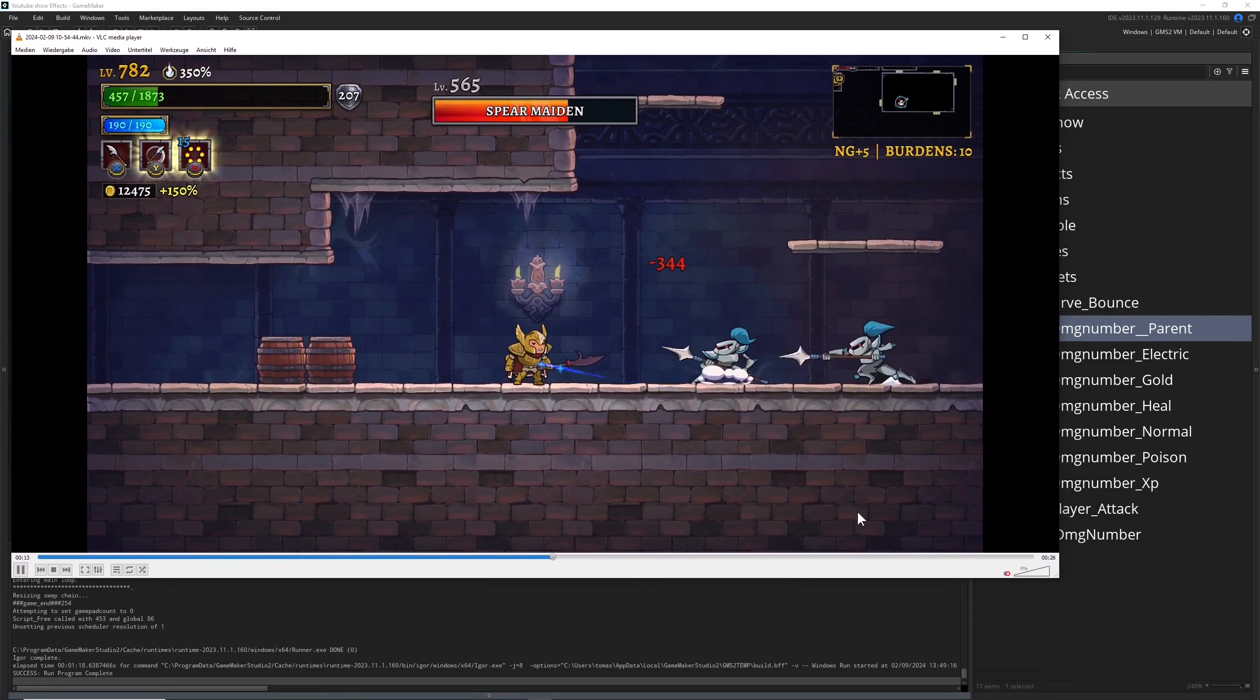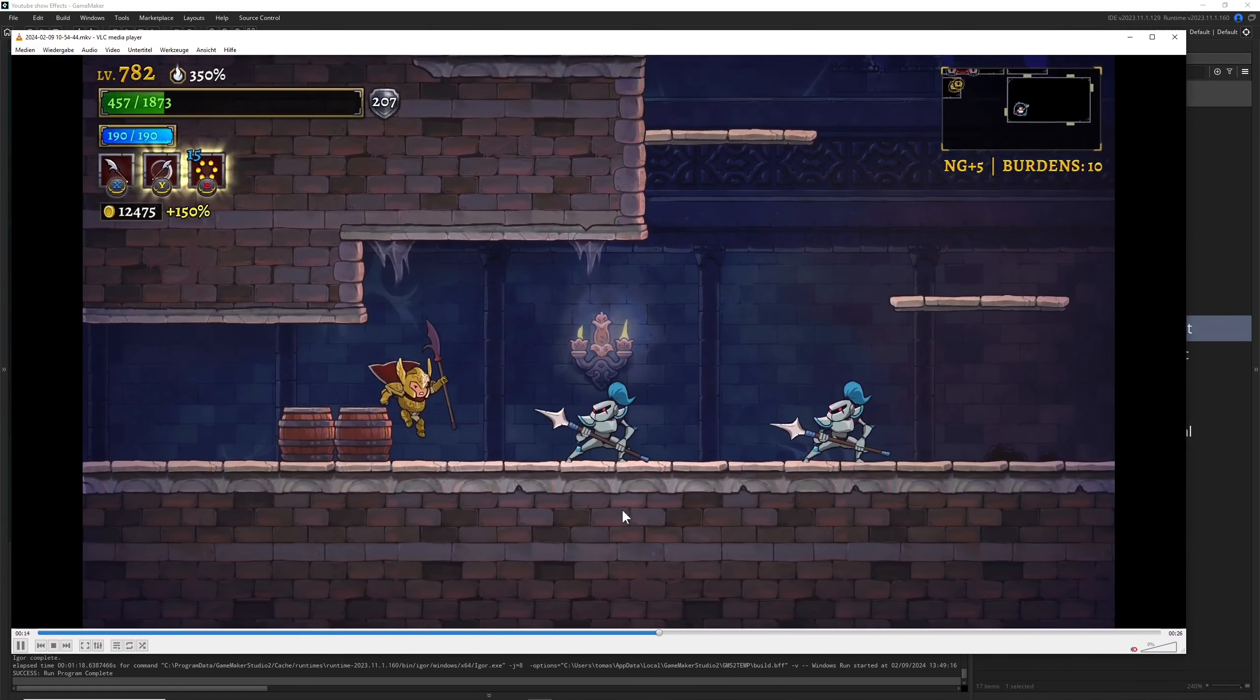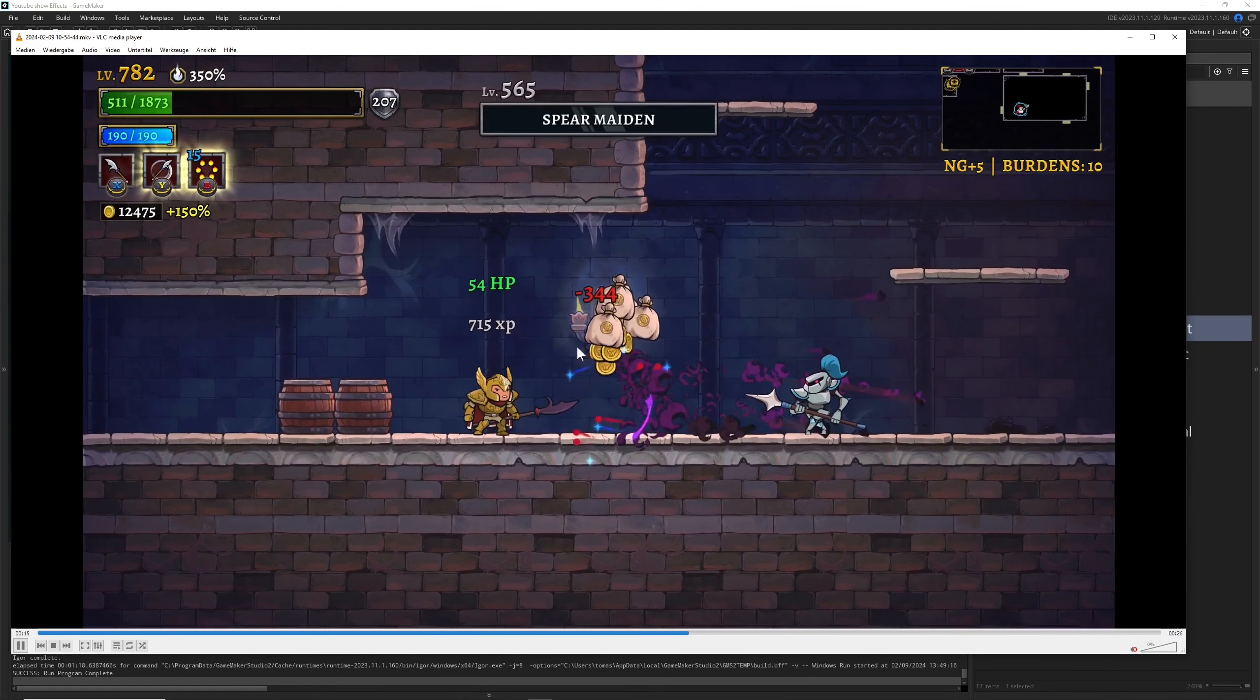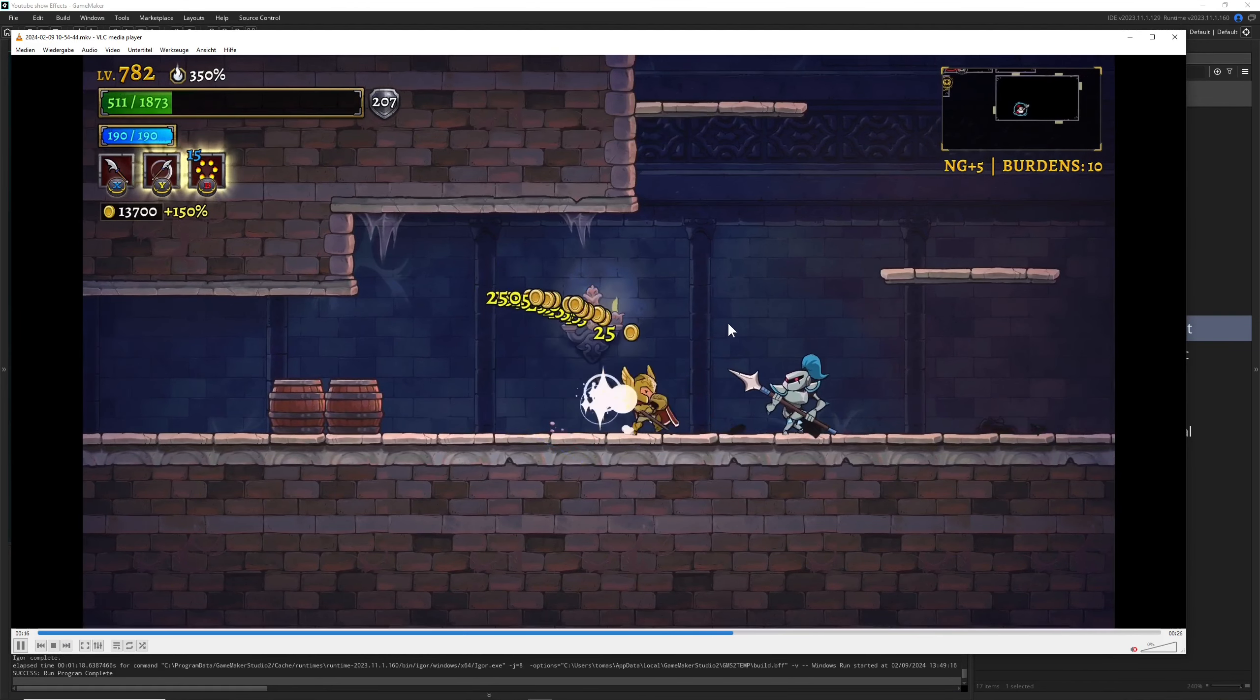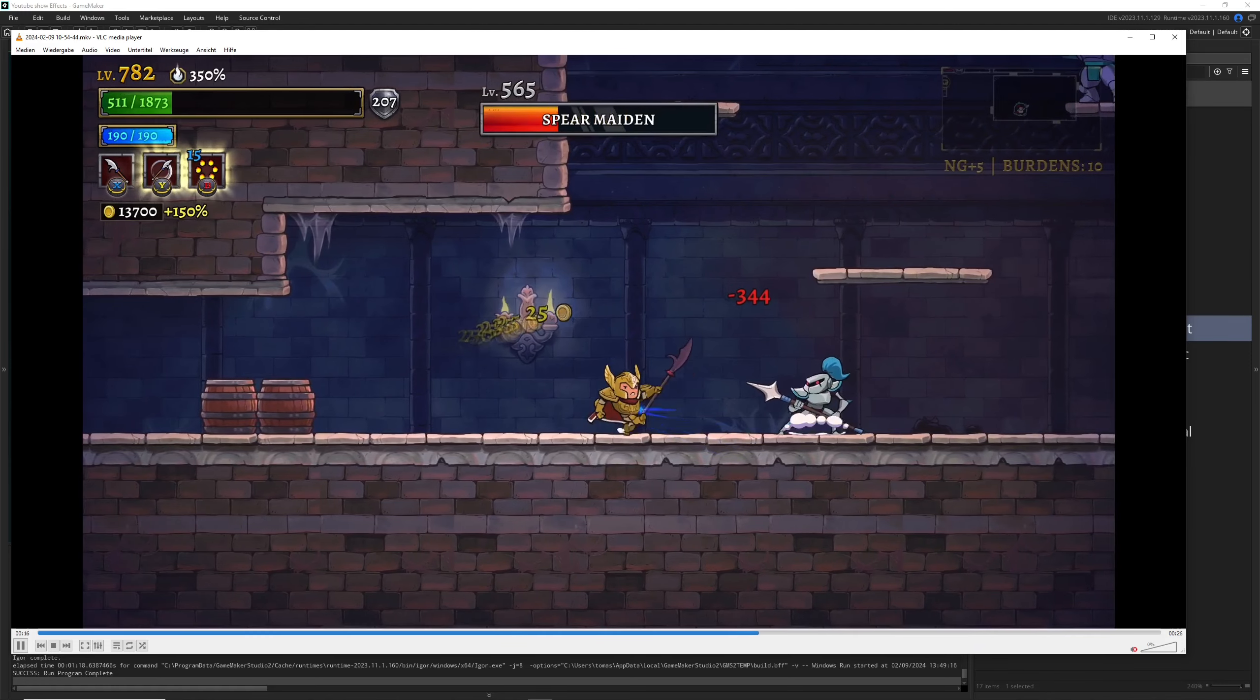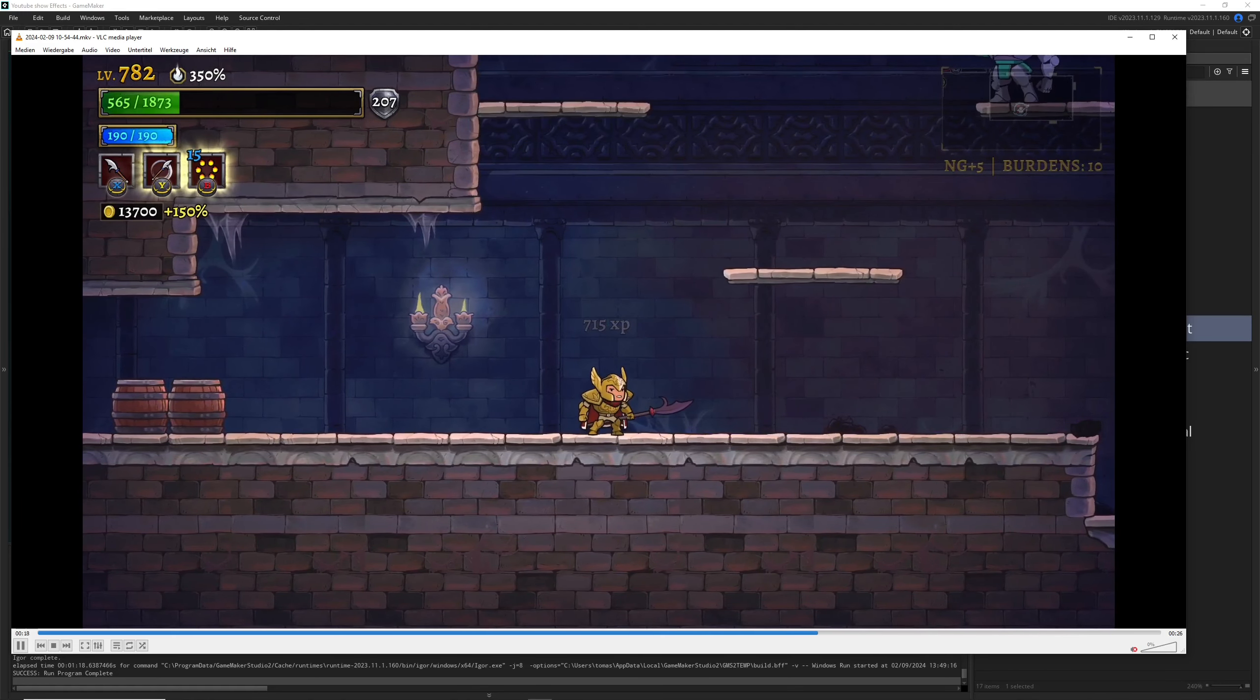When we're attacking those guys and we slash them or attack them, the damage number is first of all red, which is indicating something important because red is one of those really prominent colors.